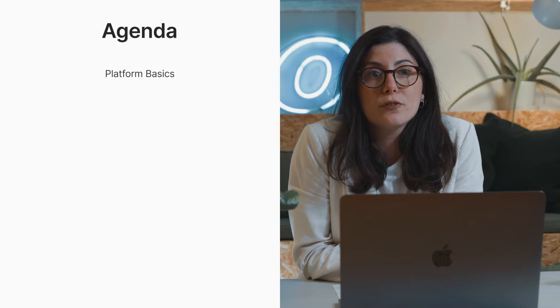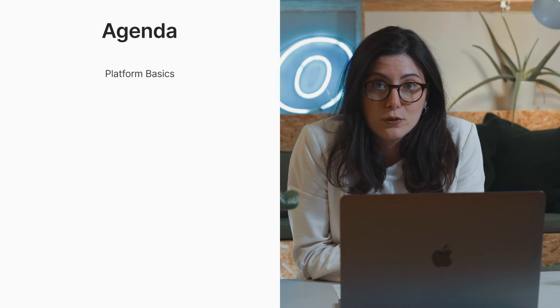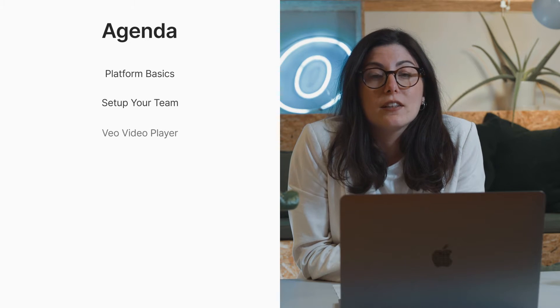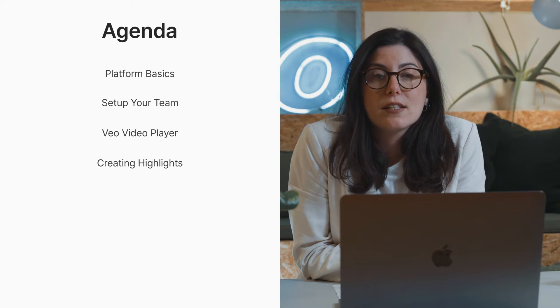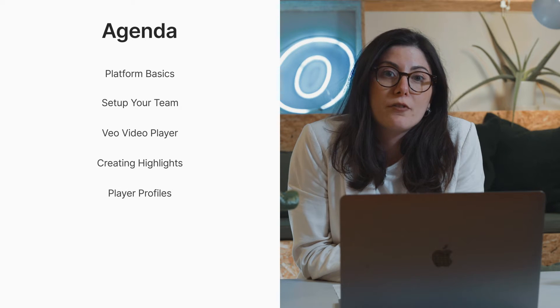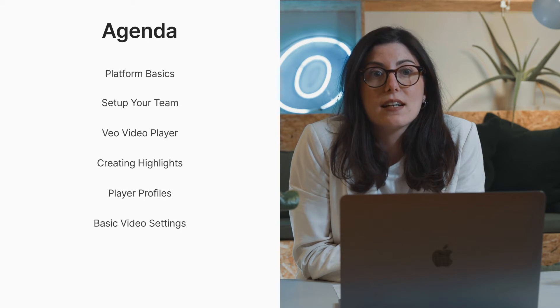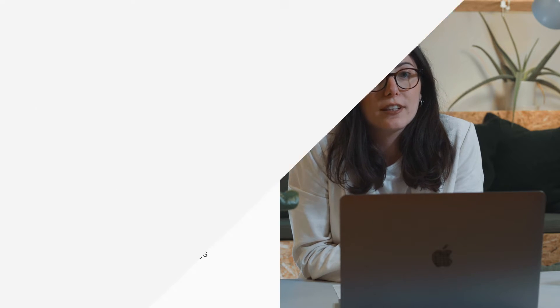The agenda for today is we will go through the basic structure of the Vio platform, tips on how to set up your teams, the Vio Video Player, how to create highlights, player profiles, the basic video settings, and also how to download and share your recordings.